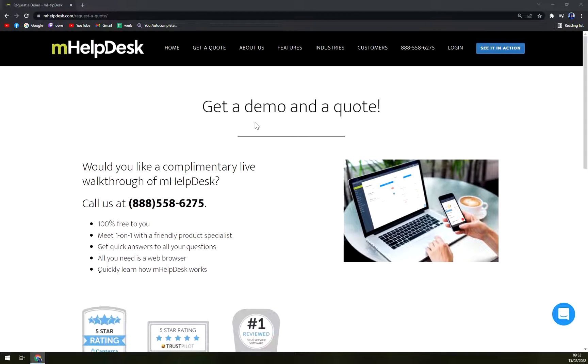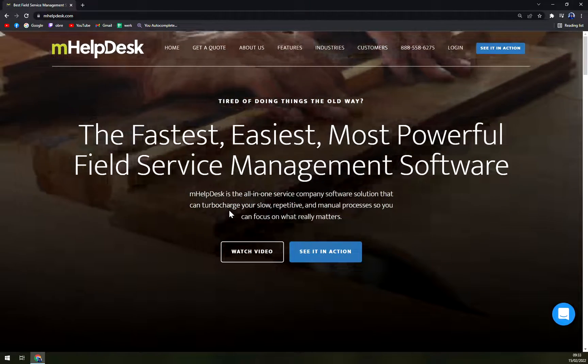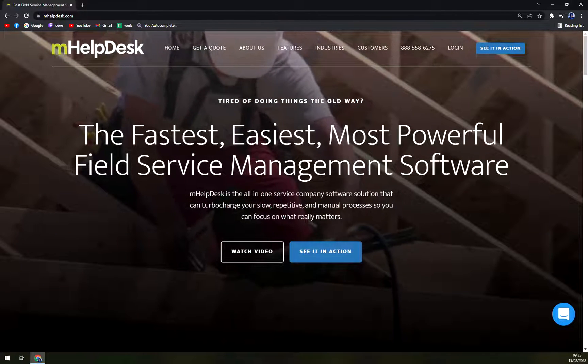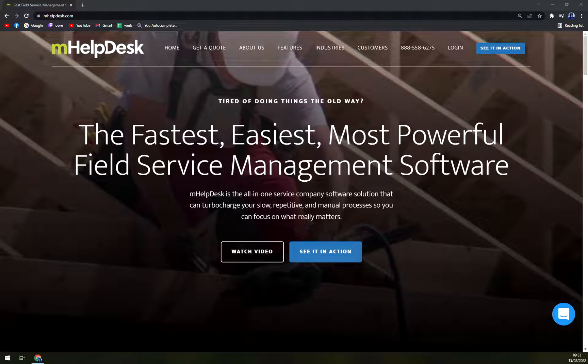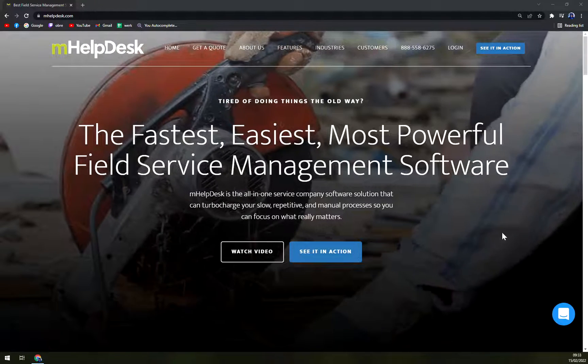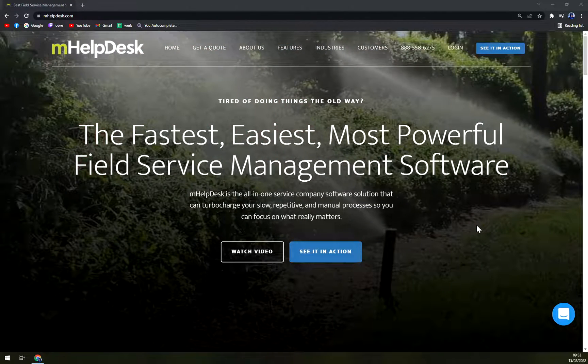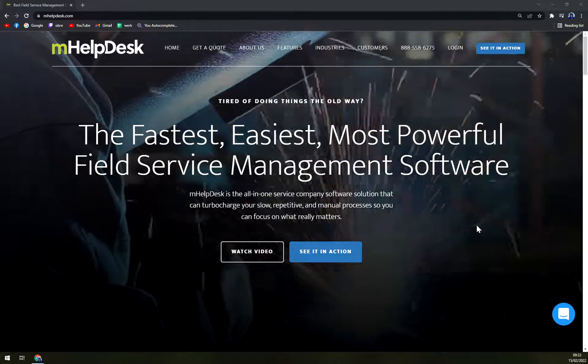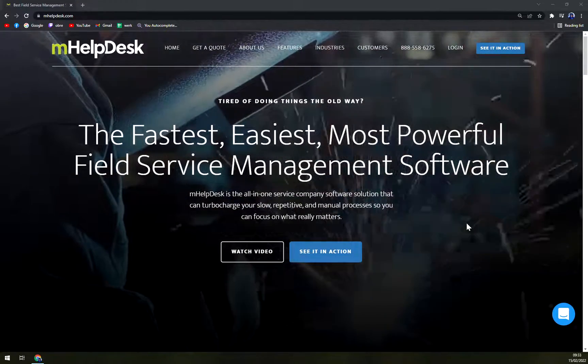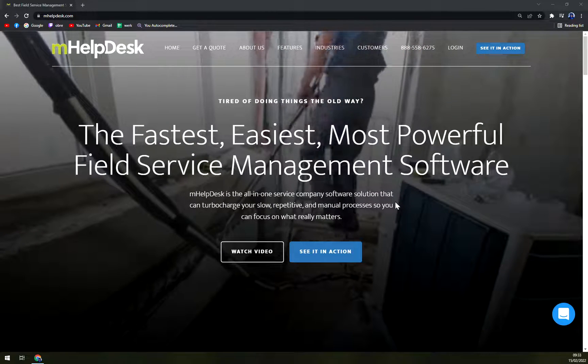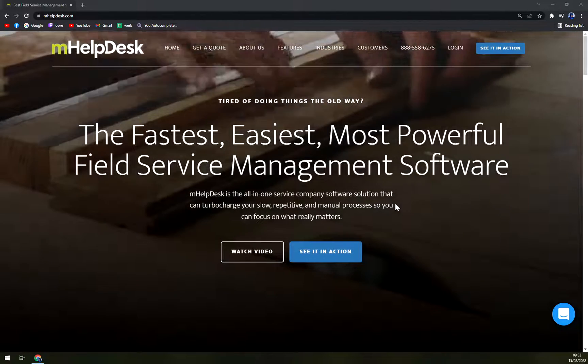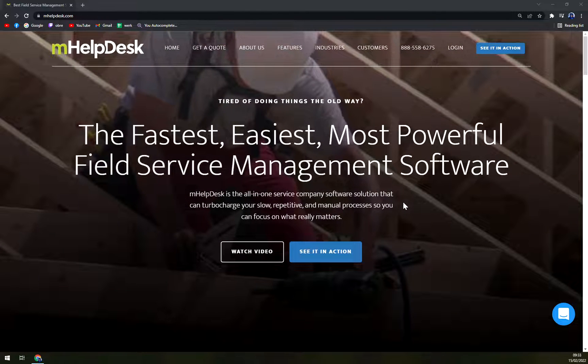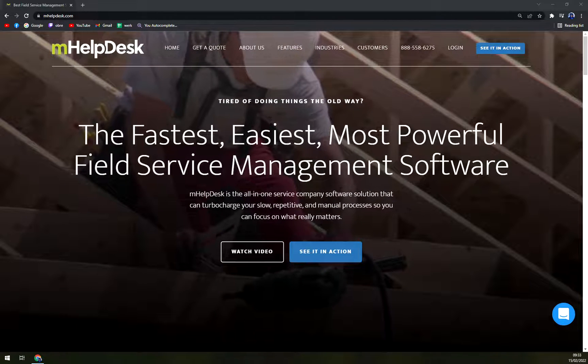Which is another big thing for mHelpDesk and that's integrations. So you can even get it on the higher level with integration. But that's a story for every single company software solution or CRM. Call it as you like it. You will want to integrate it with Office 365 or Gmail. So if anything pops up in mHelpDesk, it will affect Gmail.